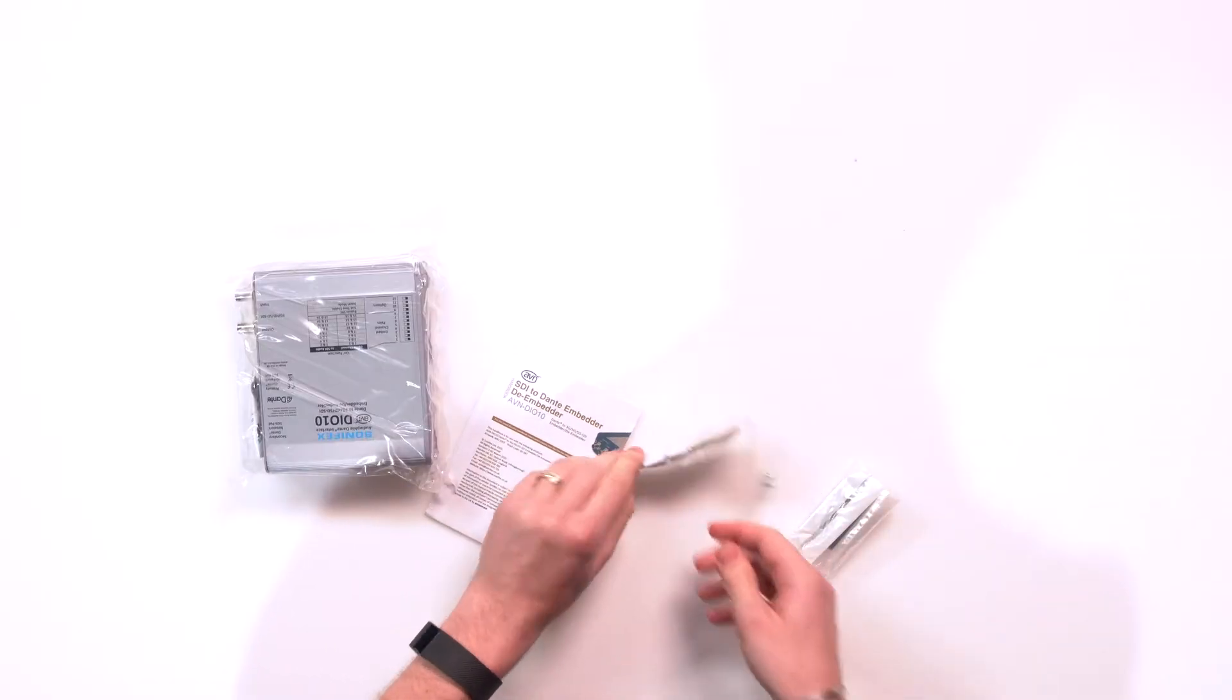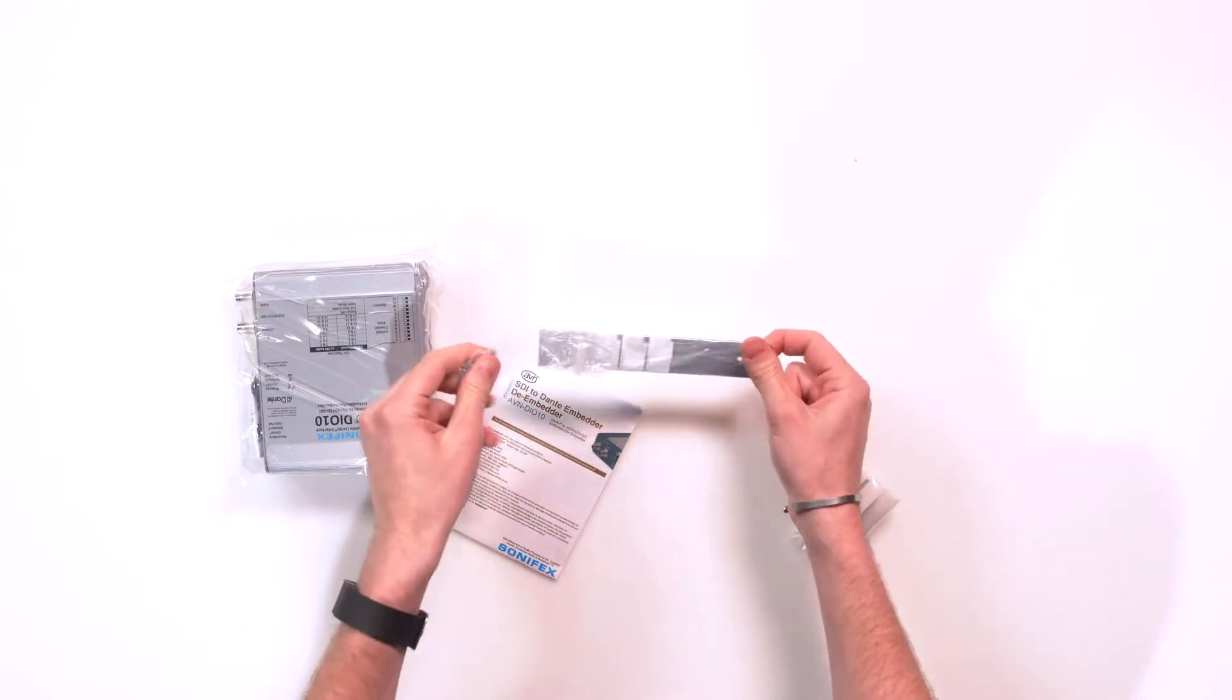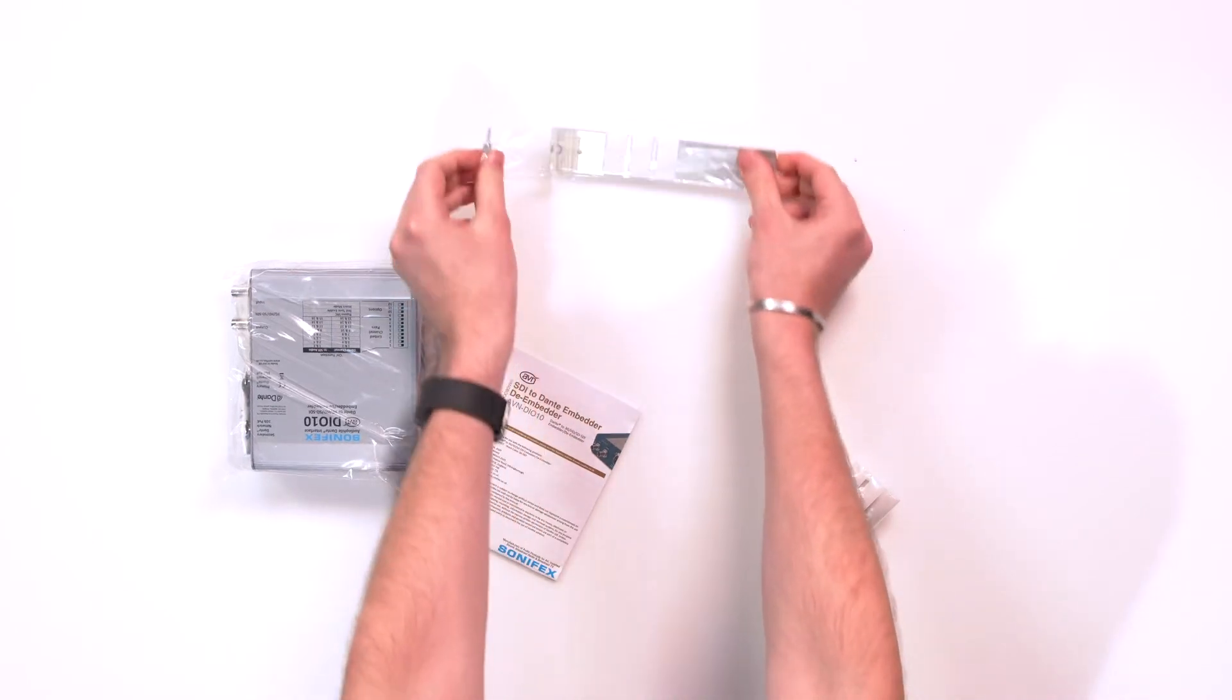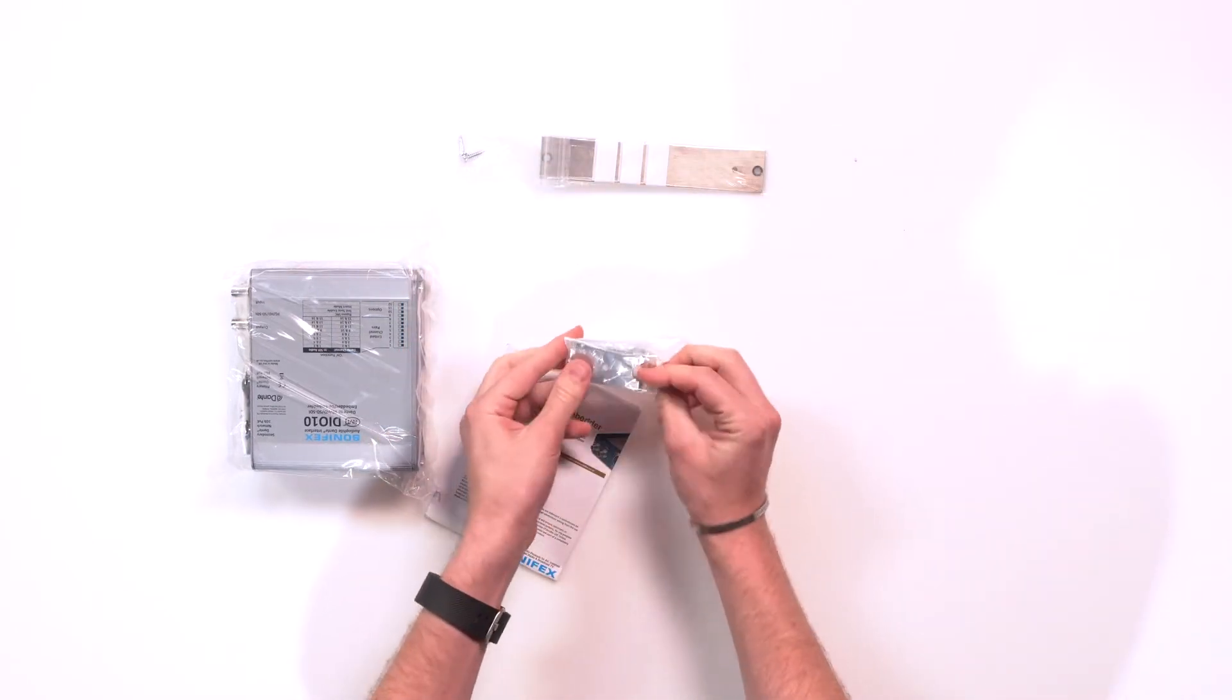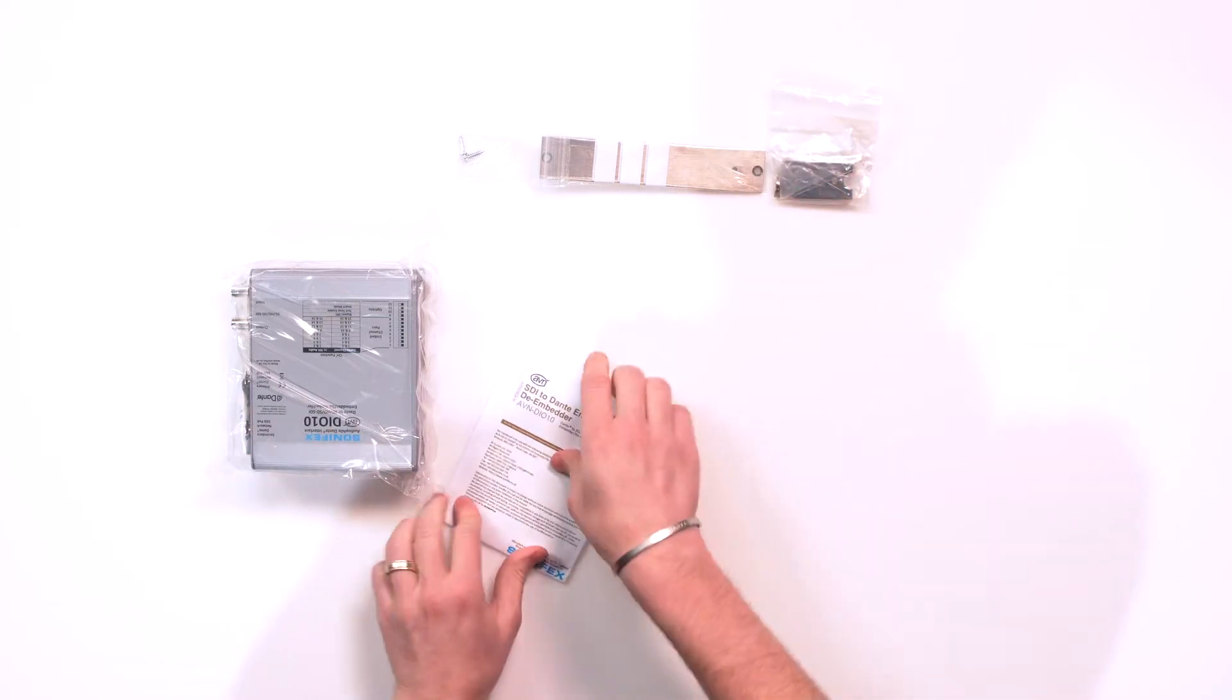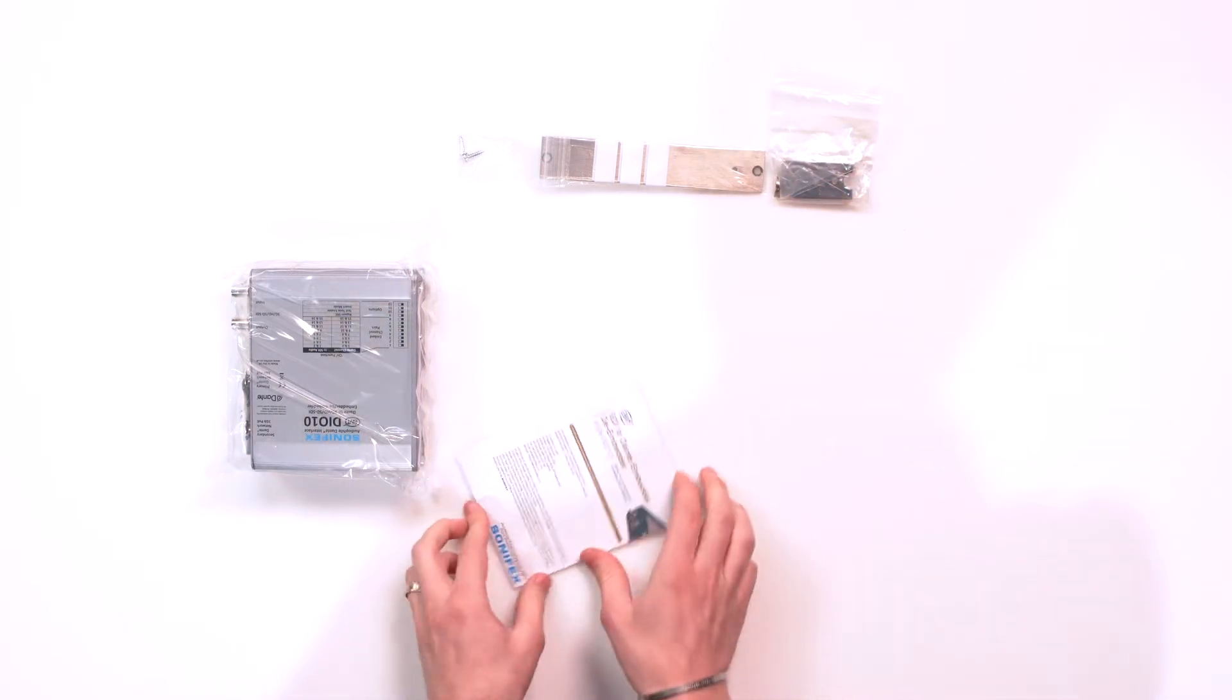Ooh. Alright, so let's take a look. We have some brackets and some screws for mounting purposes. We have a couple more. So that's always fun if you need to mount it onto a rack of some sort.